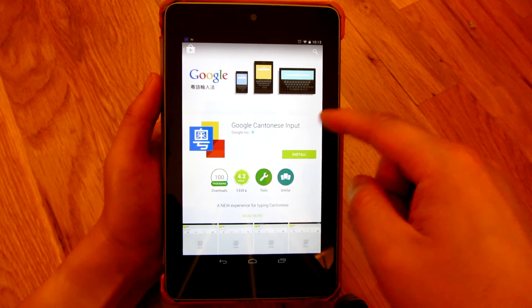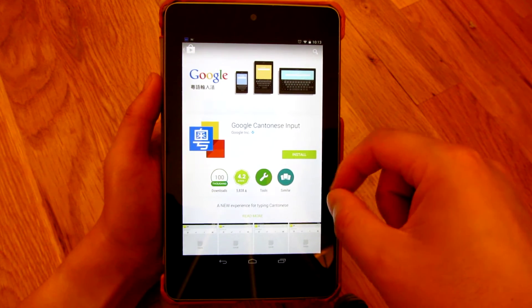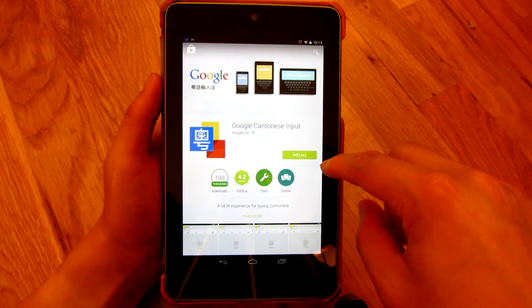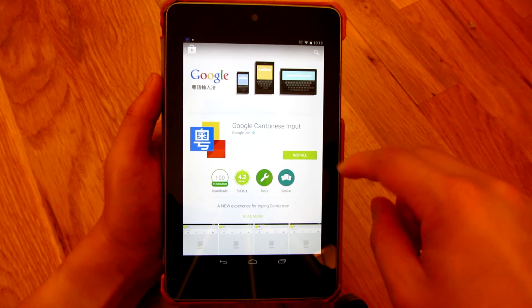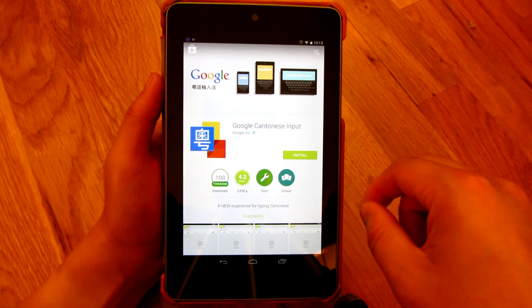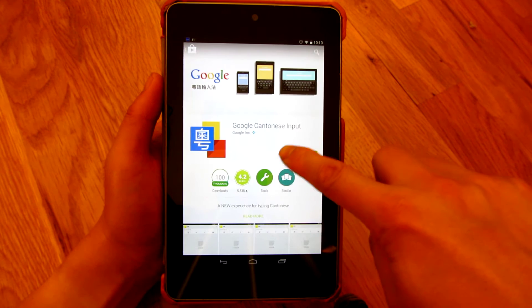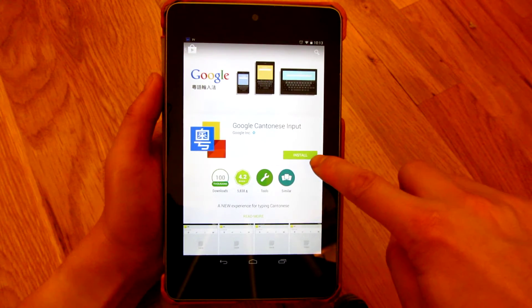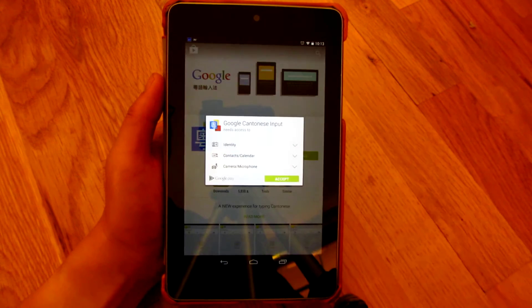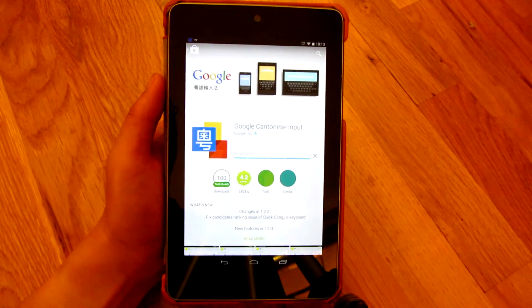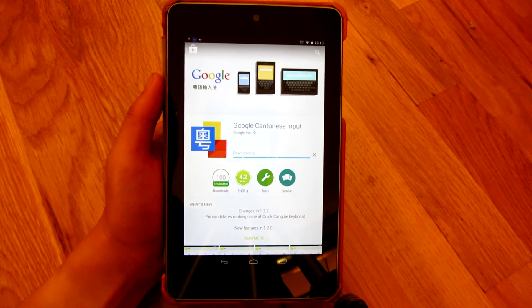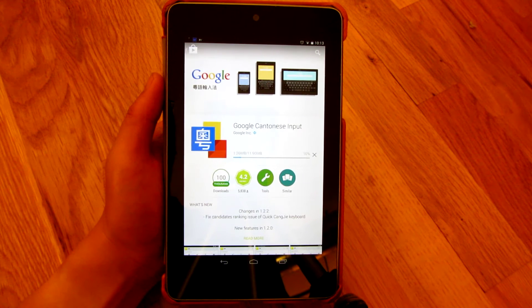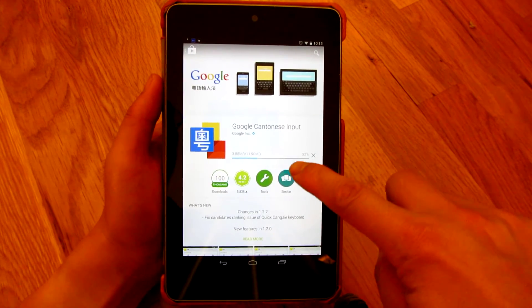So I chose Google Cantonese input and I'm going to click install here, accept. And as I mentioned before, this has four different types of keyboards, but the one where most people are interested in is the one where you use your finger and you draw the characters and then it gives you matching characters that you choose from.